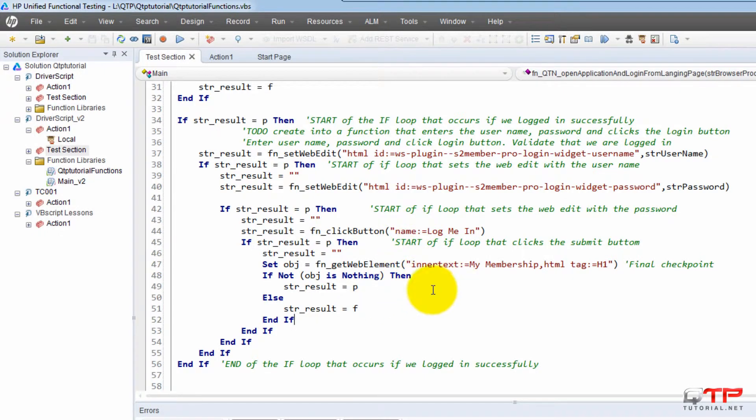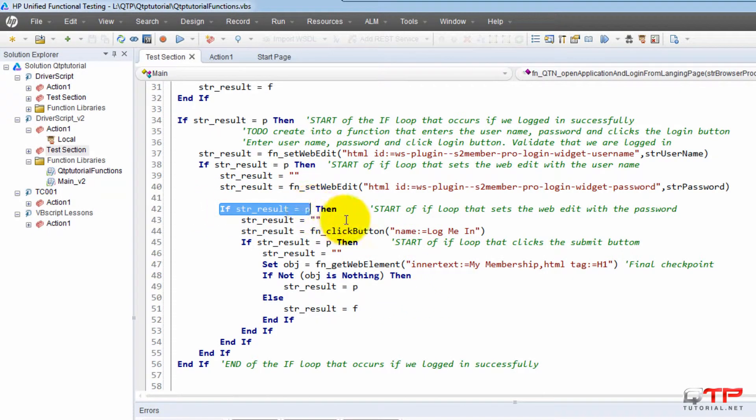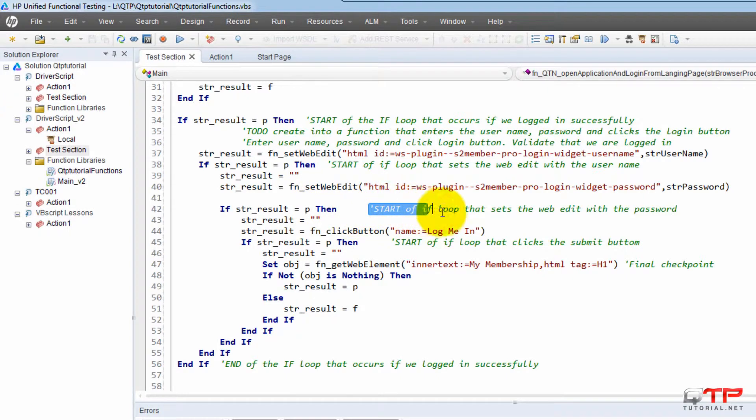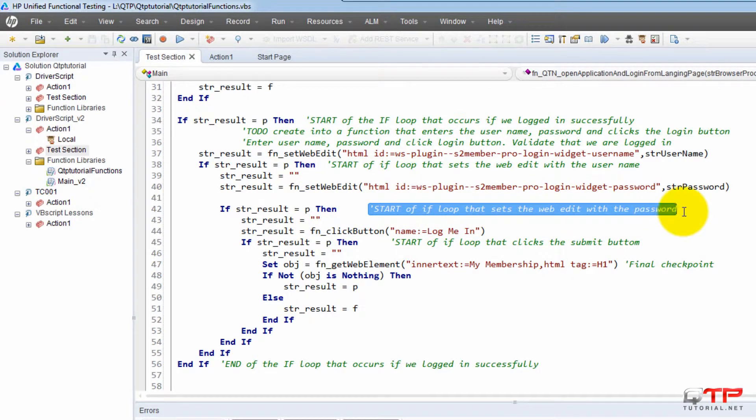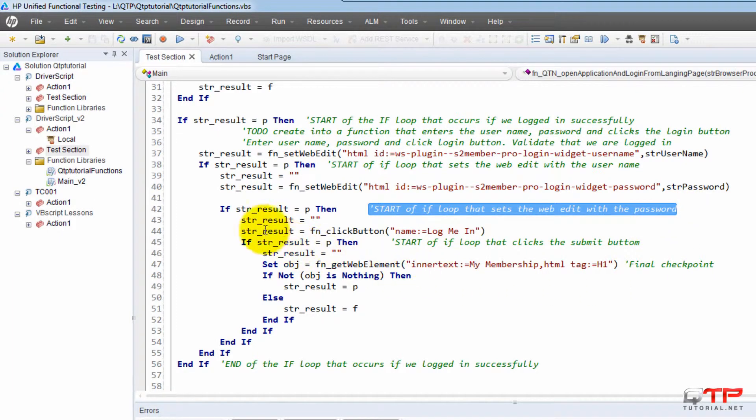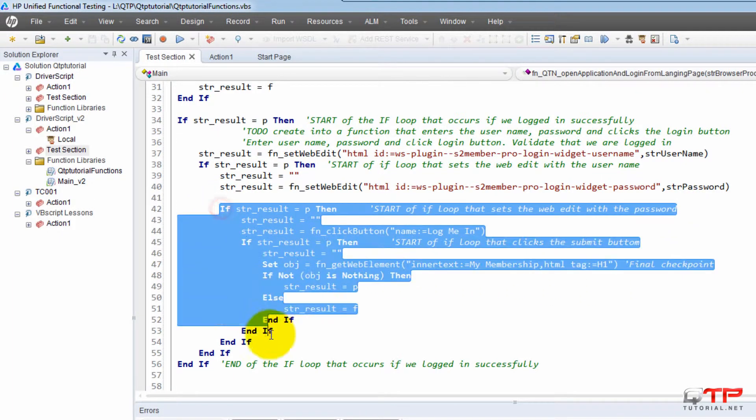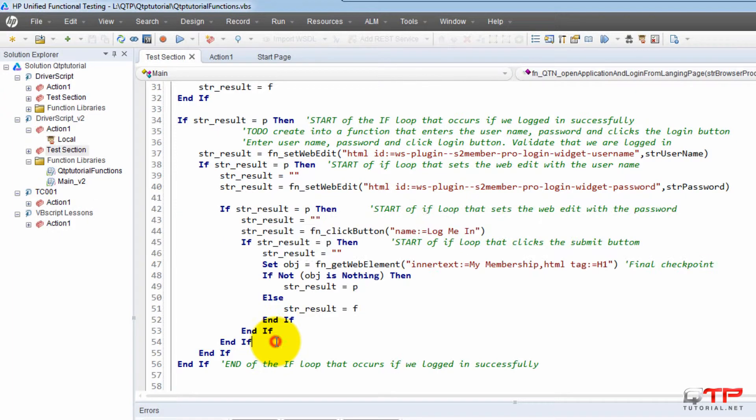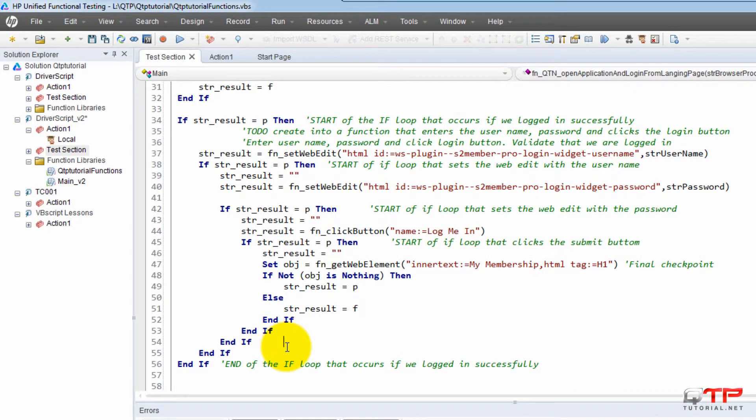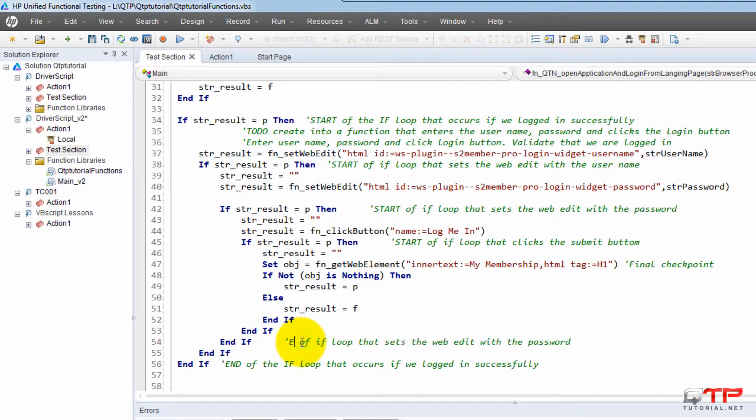So the way it works is when you have one if statement, you comment next to it that it's the start of an if loop that does some action, and then you copy that statement. You find the end of that if block, and then you put that it's the end of that if statement.